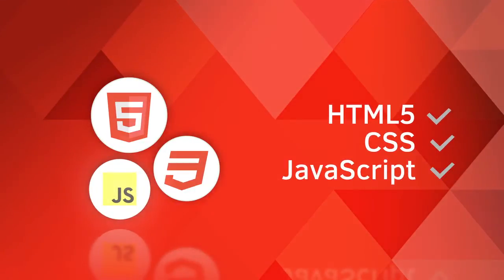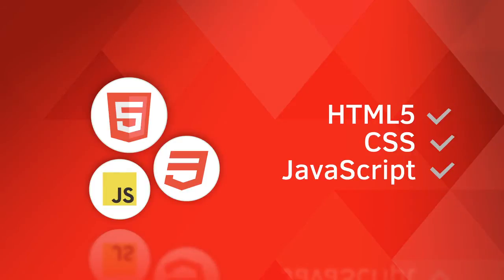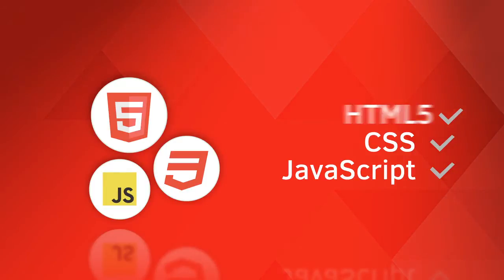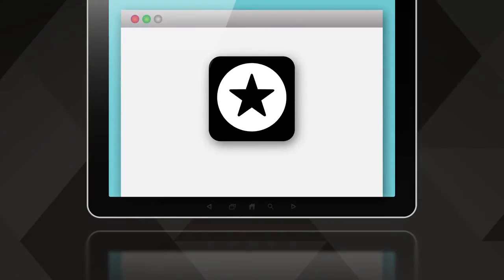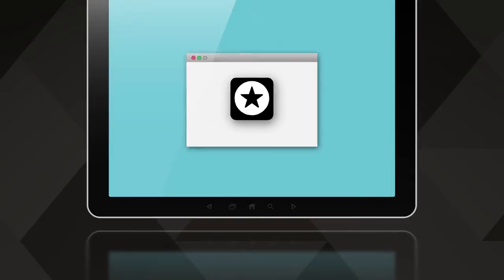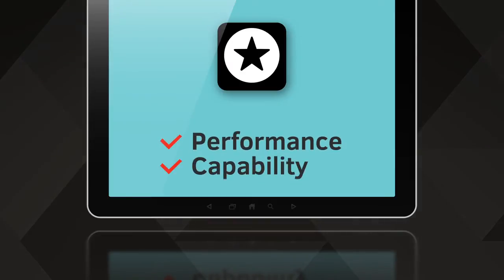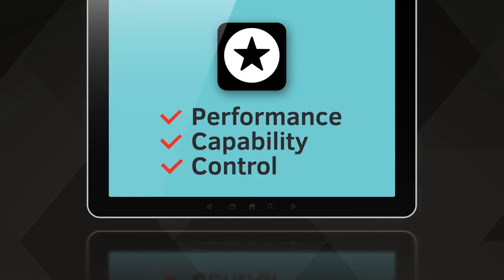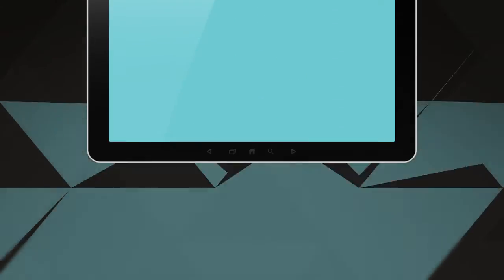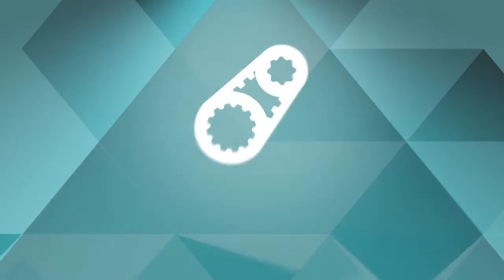HTML5, CSS, and JavaScript give you great cross-platform reach. With web technologies, you can run apps on almost any device through the browser. But to be at their best, apps need more than a browser — because apps demand performance, capability, and developer control. In other words, they need a runtime.